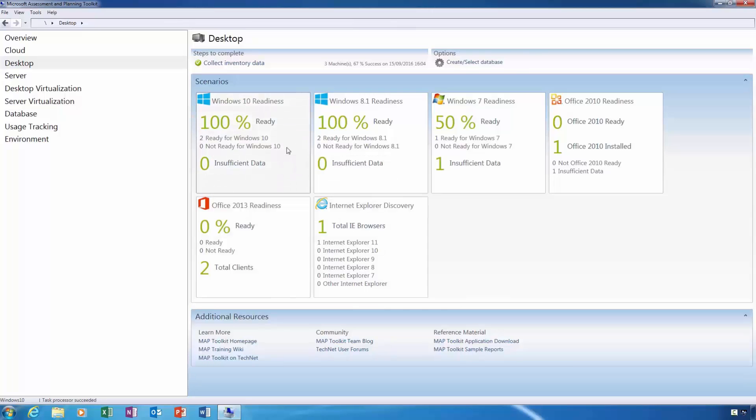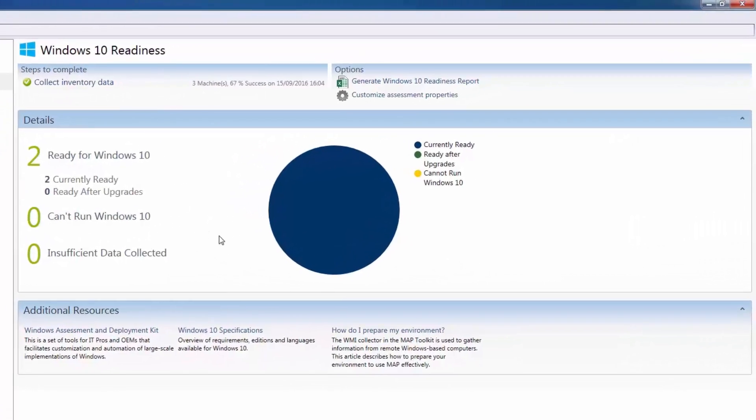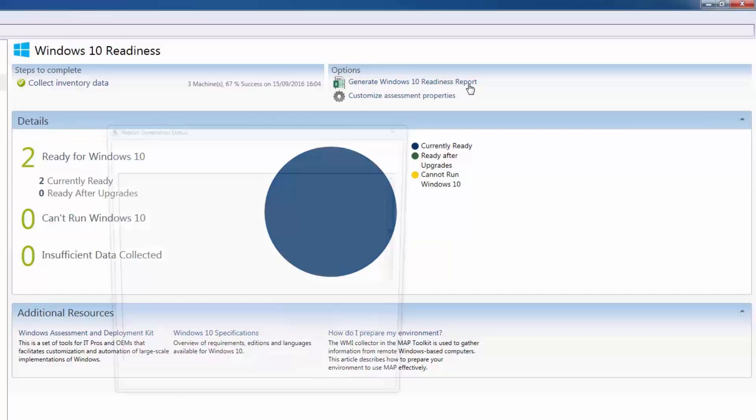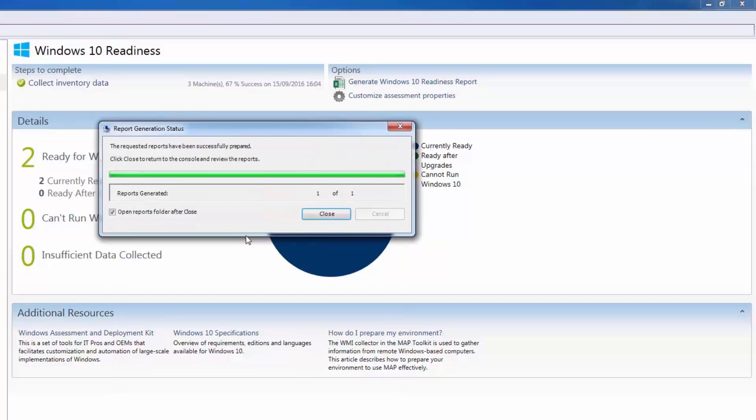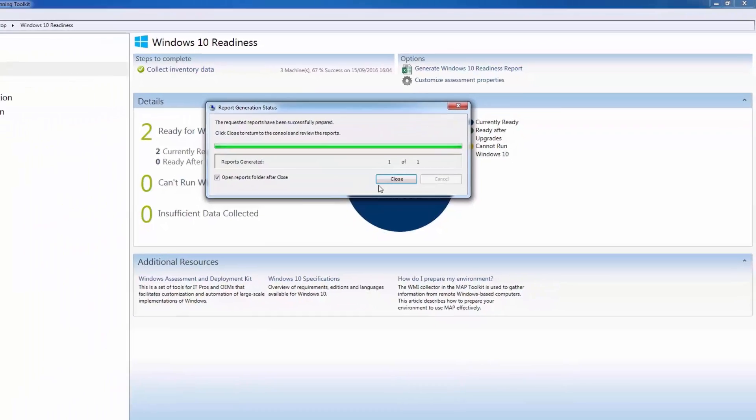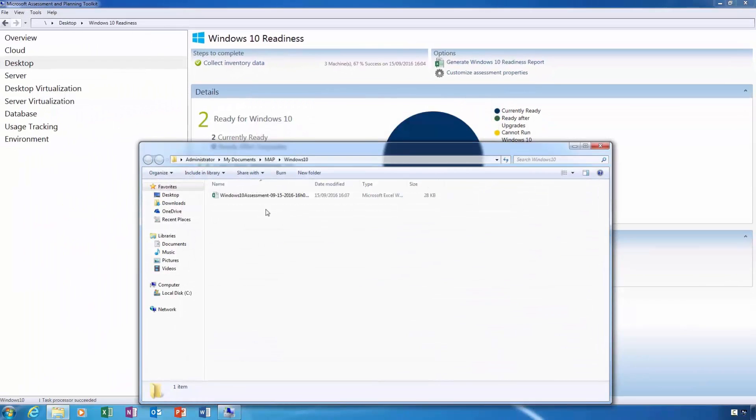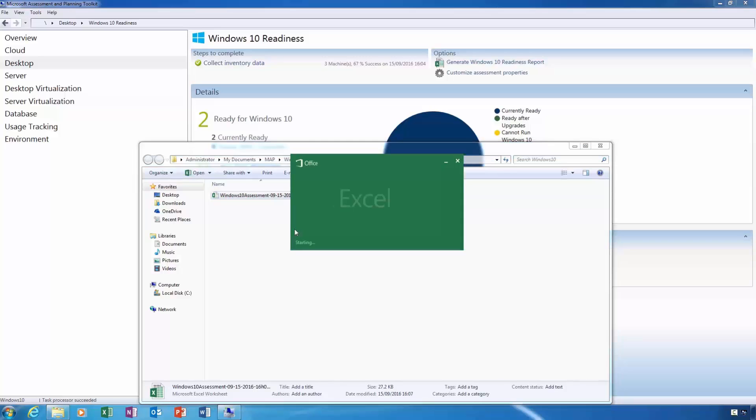From here I can view a summary of the inventory. As you can see, the toolkit found two computers on my network that are ready for Windows 10, and that no computers were found that cannot run Windows 10. If you would like to see a more detailed report, in the top right corner click the Generate Windows 10 Readiness report. This will gather all of the inventory data which was collected from these computers and will place it into an Excel spreadsheet.